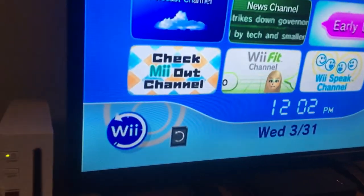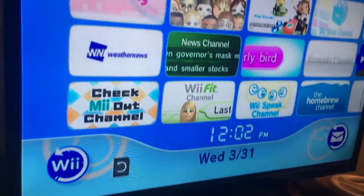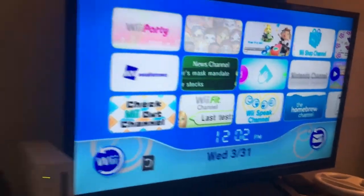Hey everybody, and today I'm going to show you again Wii Speak Channel in 2021.